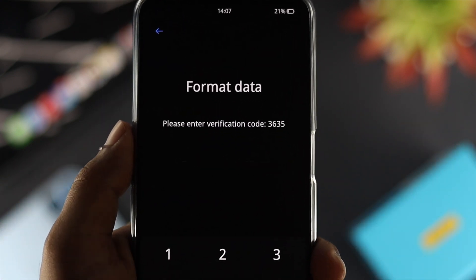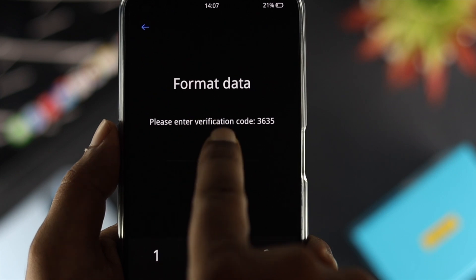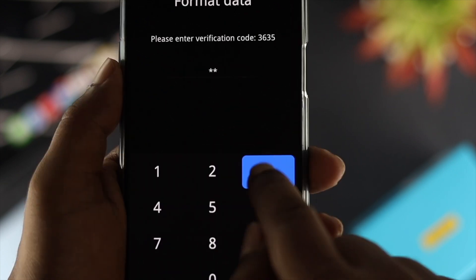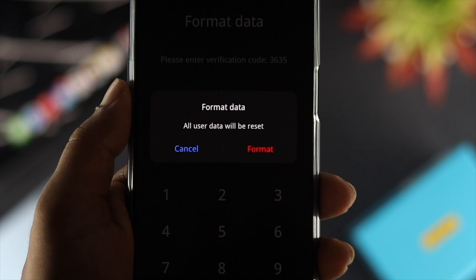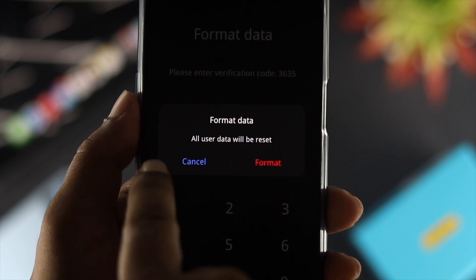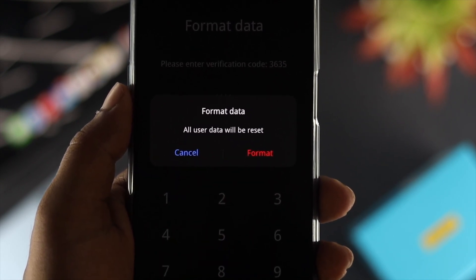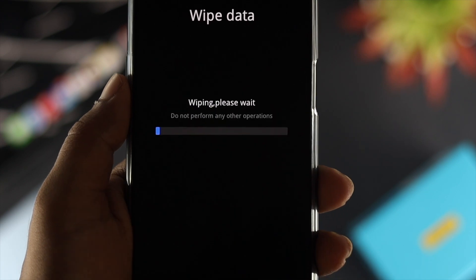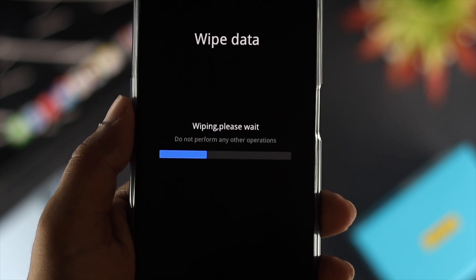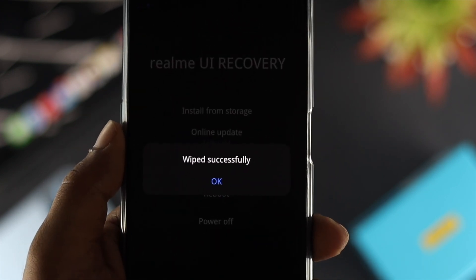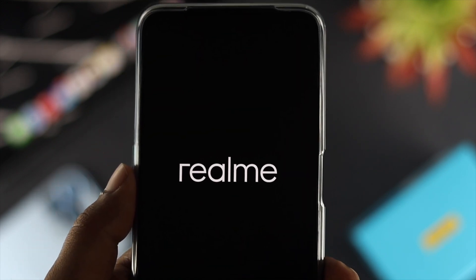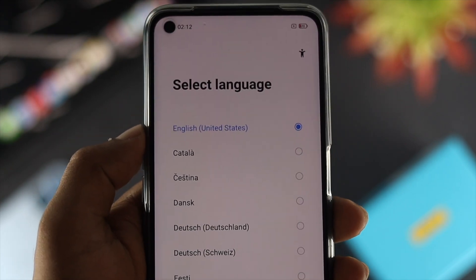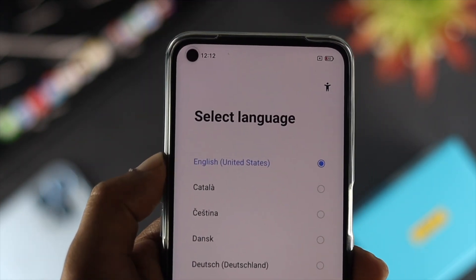Come down and choose 'Format Data.' This will delete everything on your device. It will then say 'please enter your verification code' — enter the code shown. After entering it, you'll see 'all user data will be reset' — tap Format. The device will now erase everything. Once done, tap OK on the 'wipe successful' screen and your device will auto-restart.